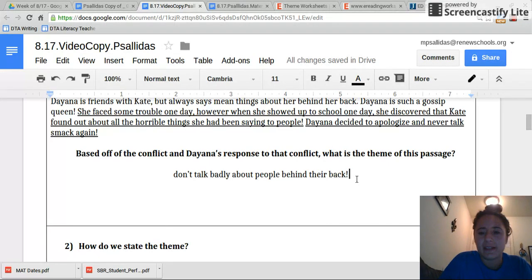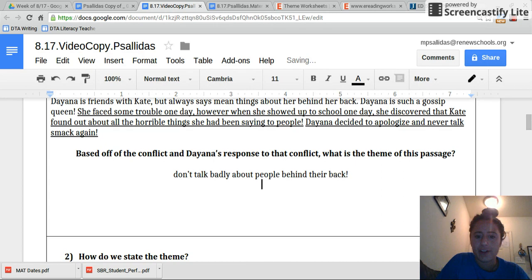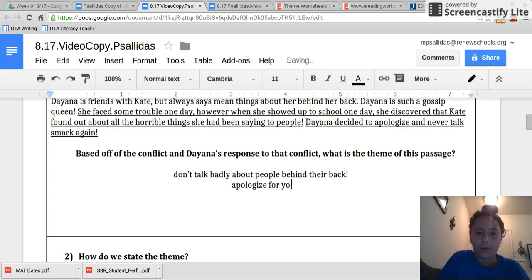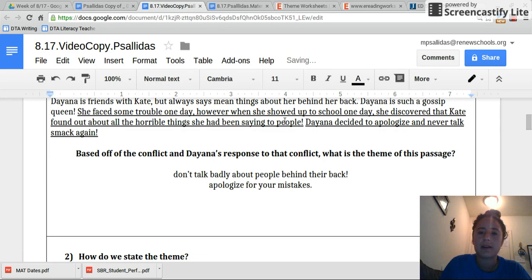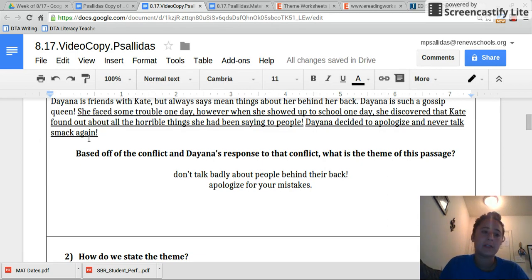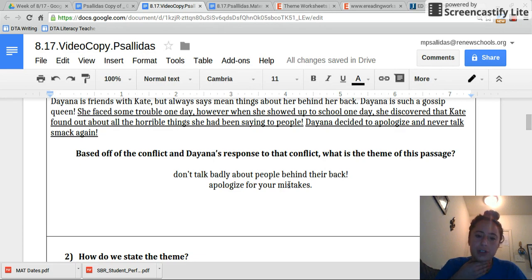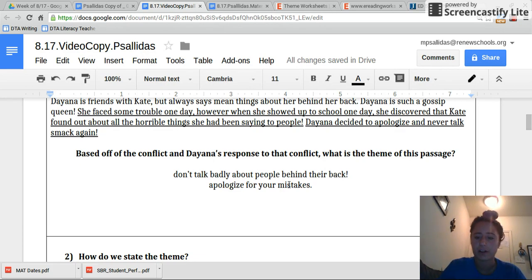Another theme that some of you may have thought of at first is to apologize for your mistakes, because we looked at how Diana responded — she apologized and said she was never going to do that again. Sometimes there's just one theme, but a lot of times there's more than one correct answer.